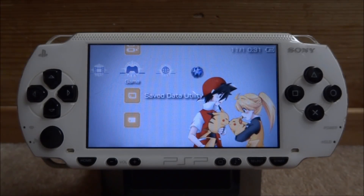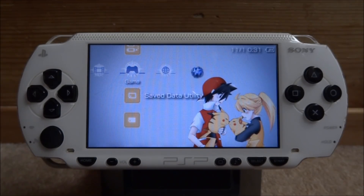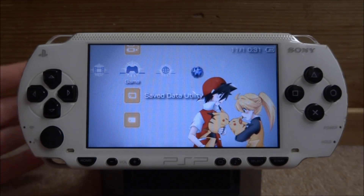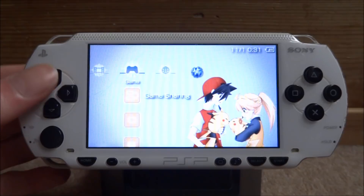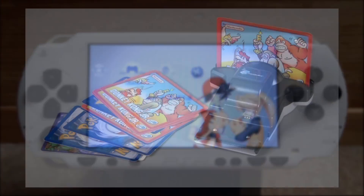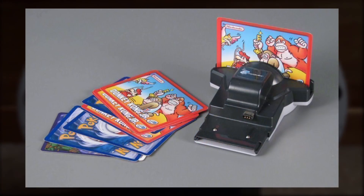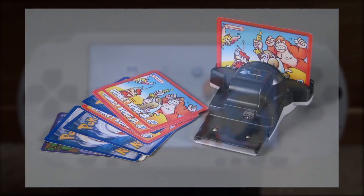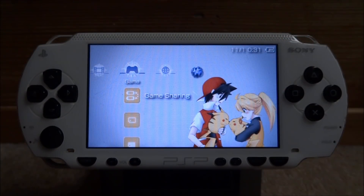Hi guys, TechJames here. In this video I'll be showing you how to play Super Mario Advance 4 e-reader levels on your PSP. If you don't know what the e-reader levels are, they're basically custom levels that required you to scan cards on your Game Boy Advance to access them. I'll be showing you how to play them on your PSP without having to have any of those cards.